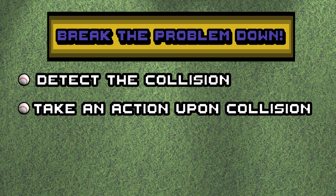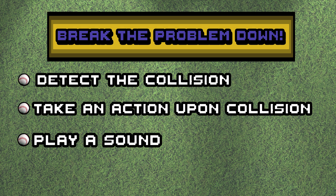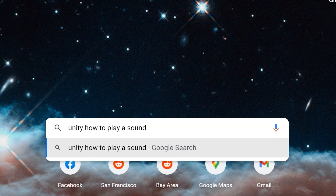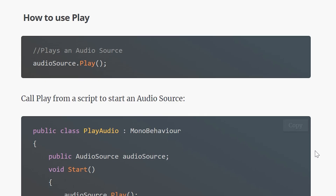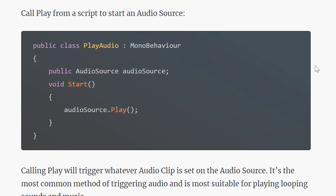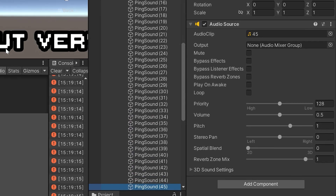That's requirement two done — we're halfway there. Requirement three: how to play a sound. We go back to Google and look up some more answers. We have plenty of options for how to pick up this information. Looking through any of them, we'll learn about the AudioSource component, and that in order to play a sound, we need to use the AudioSource component. Now we can see that we need to add each of our notes of the song to its own game object.